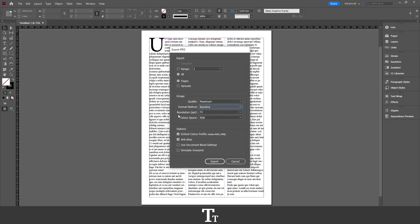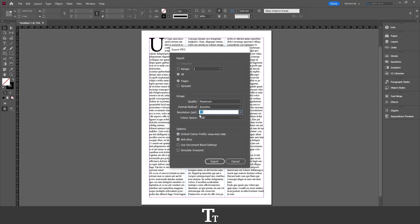Then the resolution, which is the PPI. You can also choose that. Let's say this is for web, I'll choose this here. Then we have the color space, with options to create RGB, CMYK, or gray color space.